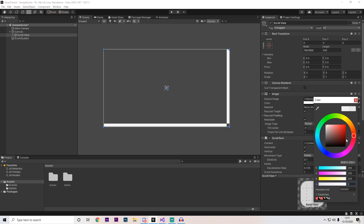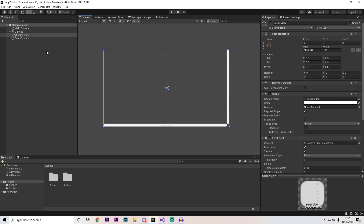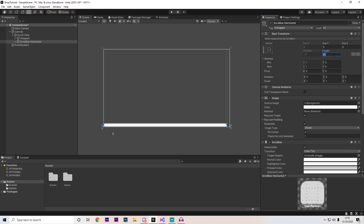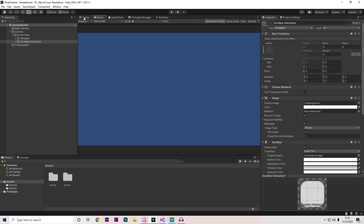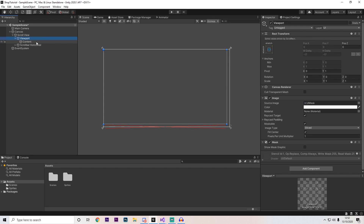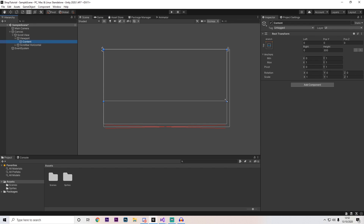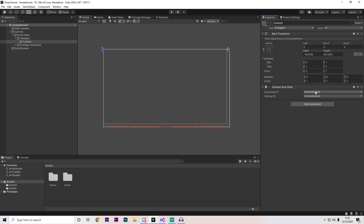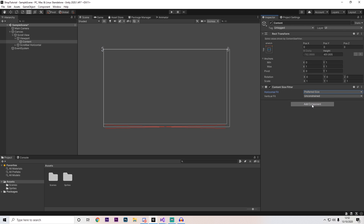On the background, I'm going to set this to be completely transparent, but you can set it to whatever you want. If you open it up, we're going to delete the vertical scrollbar, and on the horizontal one I'm going to set the height to be 0 — this makes it completely invisible in our game. Next, open up the viewport and select the content area and scale it to the whole screen size. On here, we're going to add two things: first, a content size filter, and on the horizontal fit I'm going to set this to preferred size.